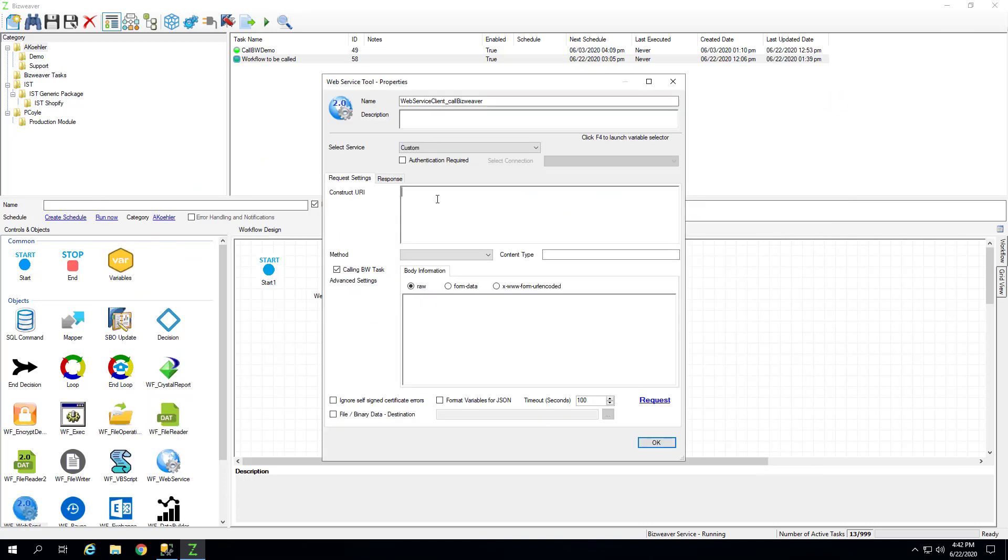So, to make that call, which is all documented on our wiki, it's going to be HTTP, in this case, because we're not using HTTPS, forward slash, forward slash, name of your server. Then colon, our port number.